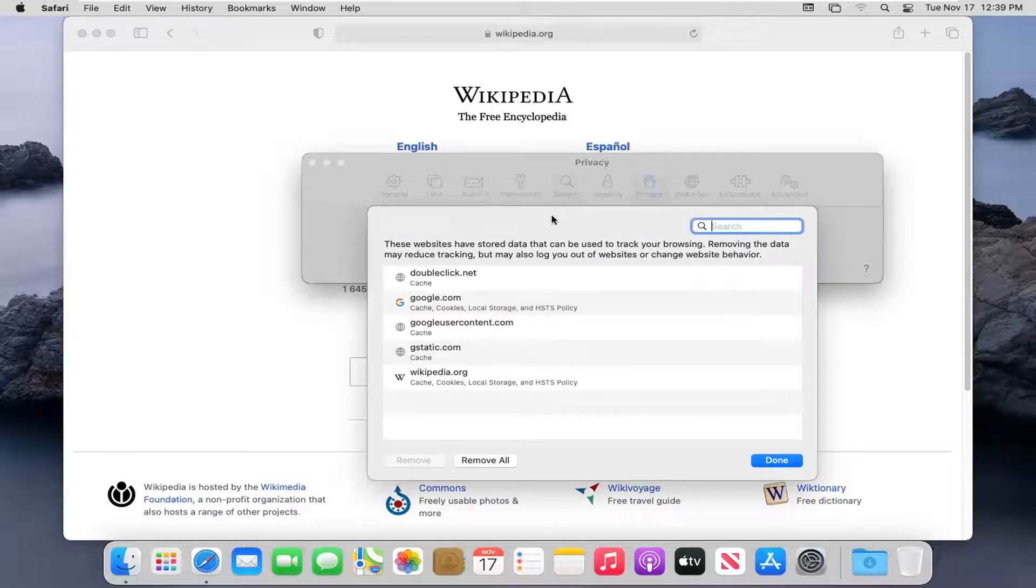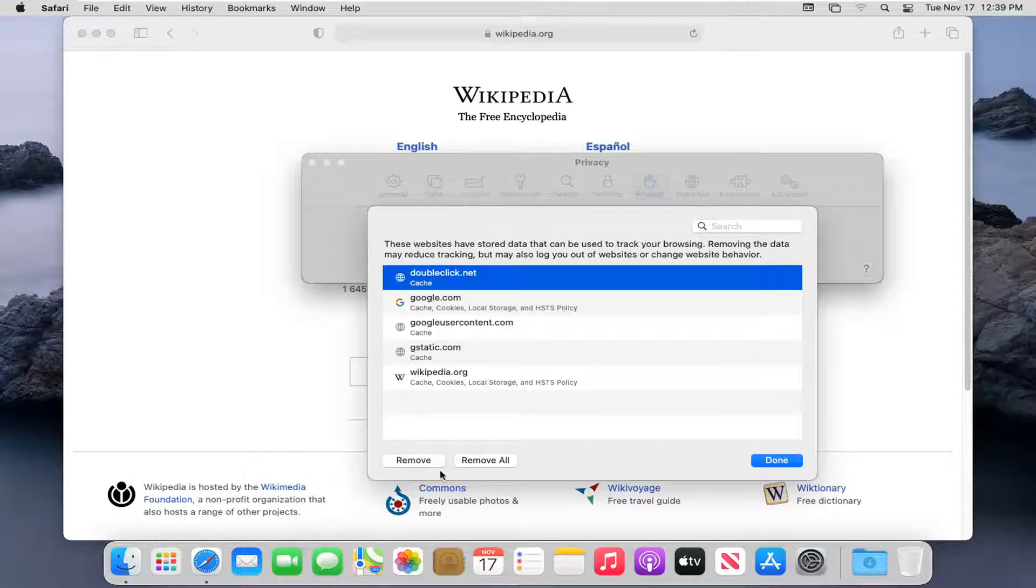At this point, go ahead and select whatever sites you want to clear the cache for. Otherwise, you can just select Remove All.